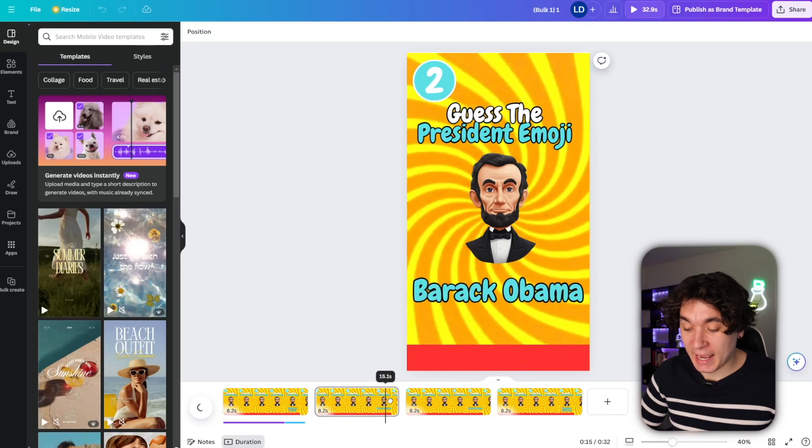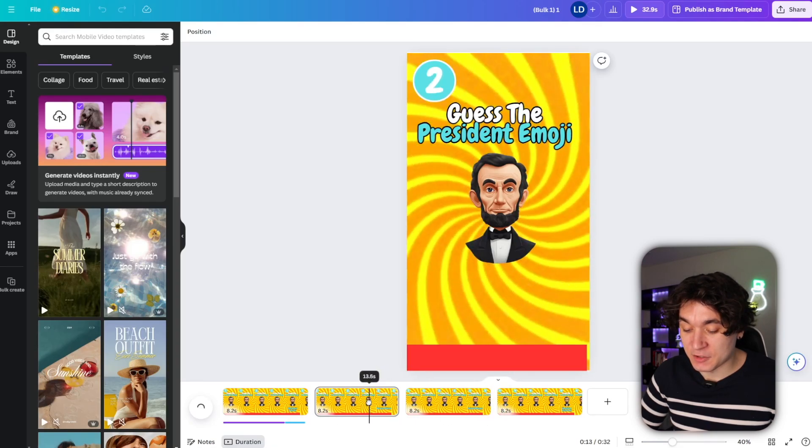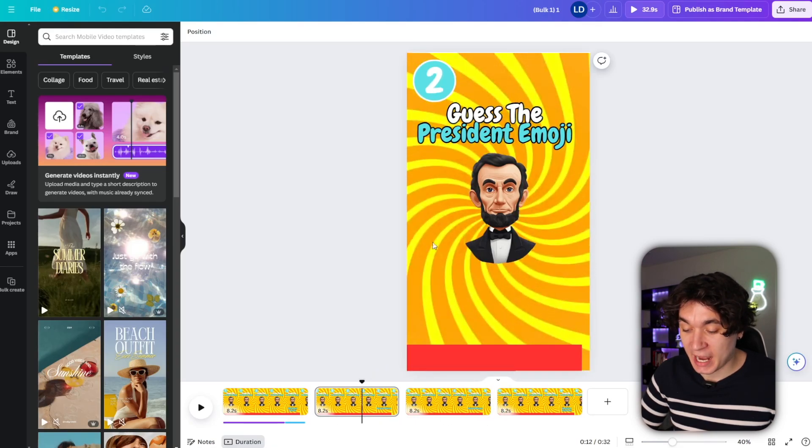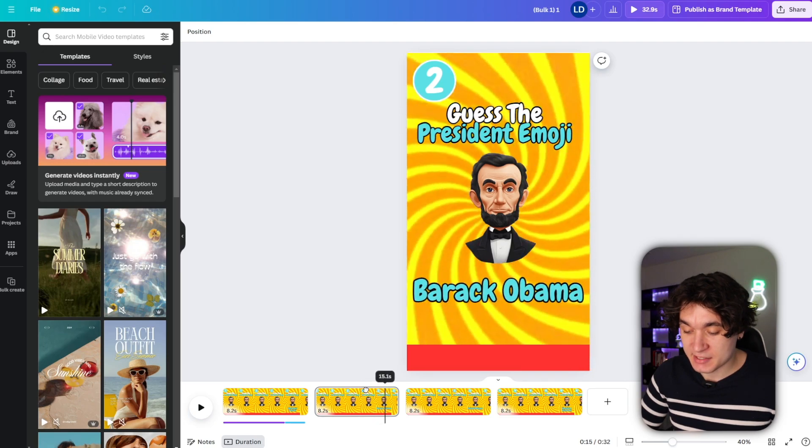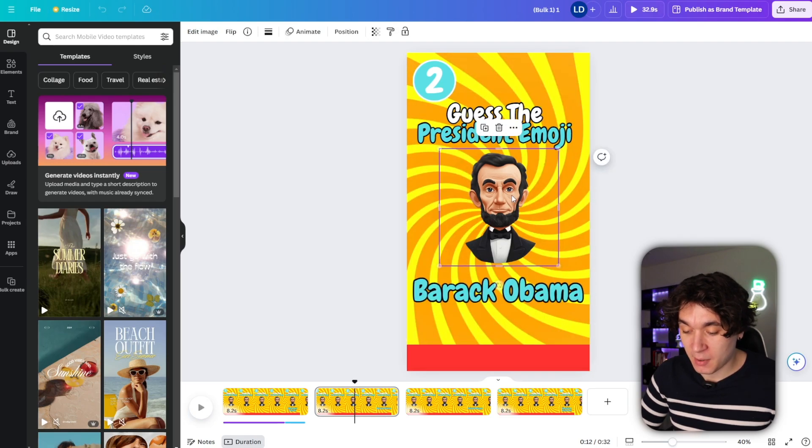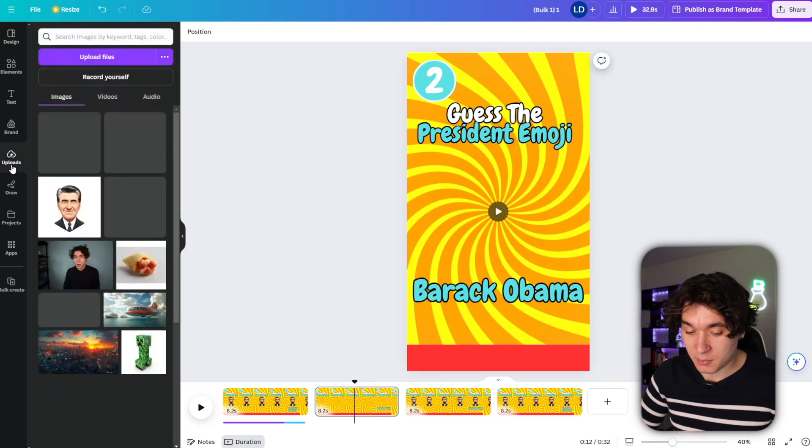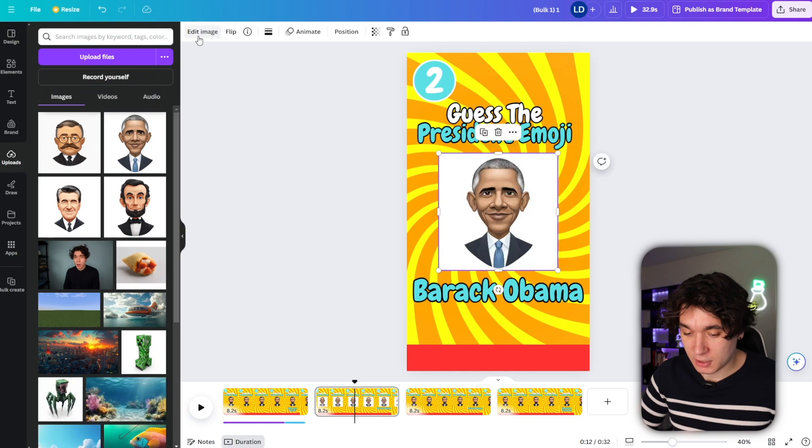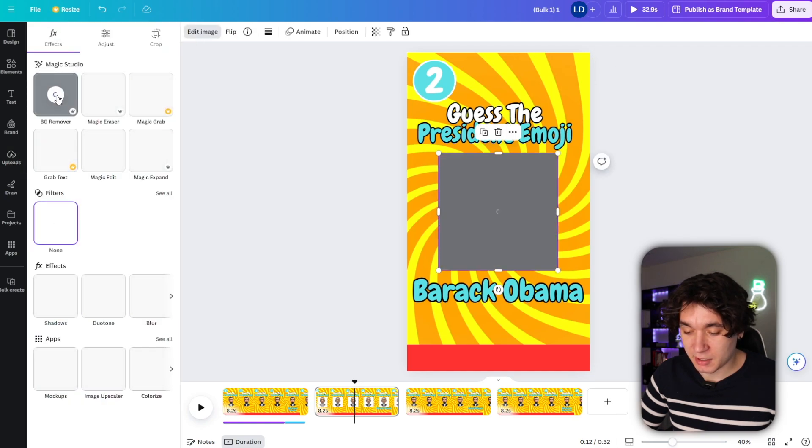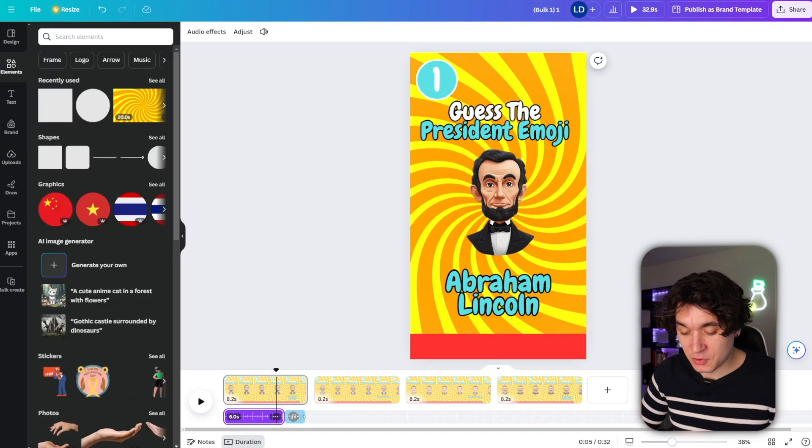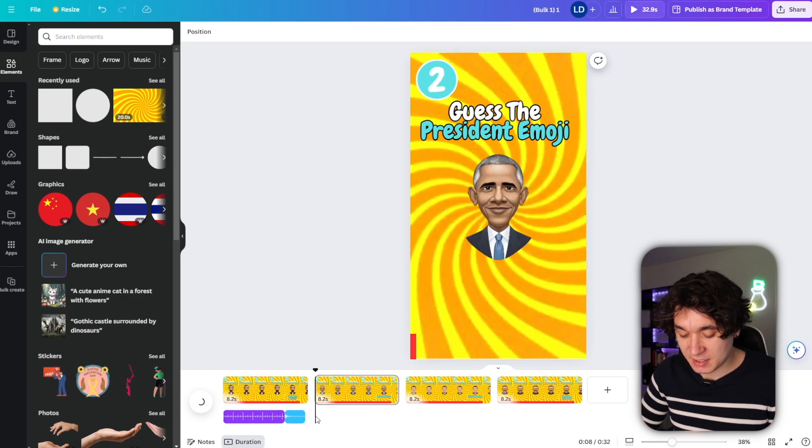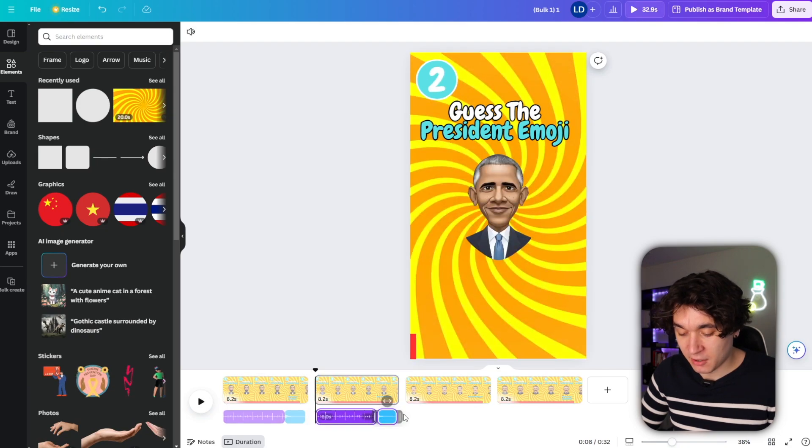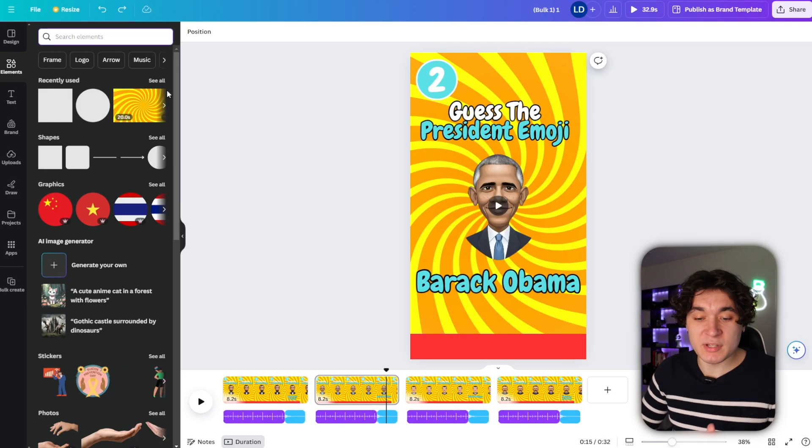Now, Canva has went ahead and bulk created all my designs. All I have to do is switch out these images right here for the correct ones. So the second one is Barack Obama. So I'm going to delete this and replace him with Barack Obama and quickly just remove the background like we did earlier. Now, all I have to do is copy these two audios right here and then paste them throughout my video so that there's a timer and a ding every time the name comes up.